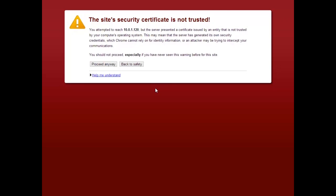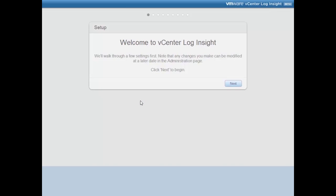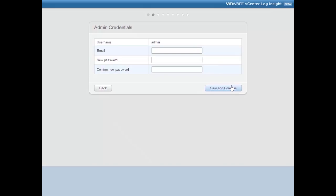I entered the IP address for the Log Insight Virtual Appliance and we get a security warning. I'll click to proceed anyway. We get 'Welcome to vCenter Log Insight.' I didn't have to log in — there's no administrative password configured at this point. That's something we'll be doing in the initial configuration, so there's no login. We'll just click Next to get the initial configuration started.